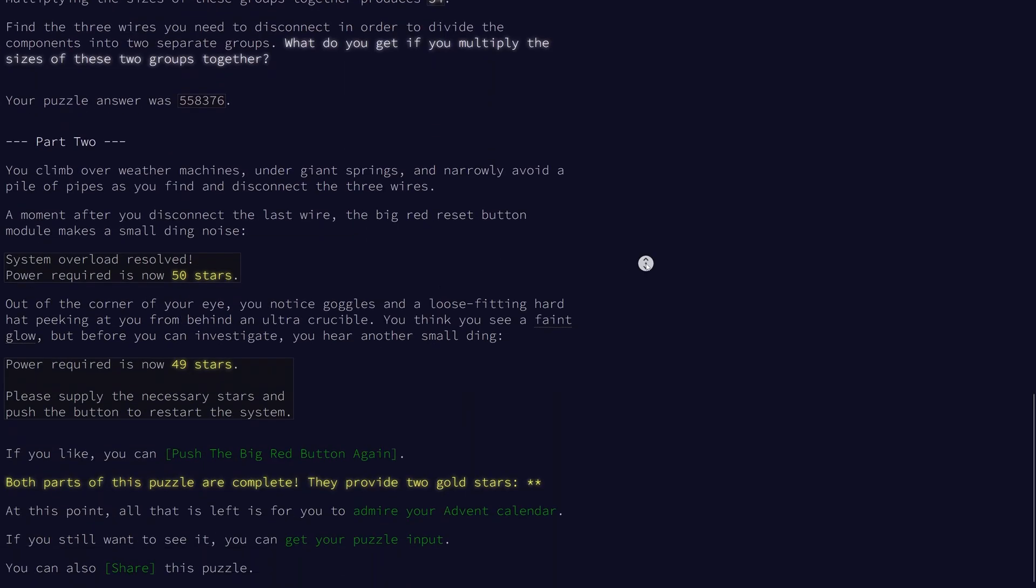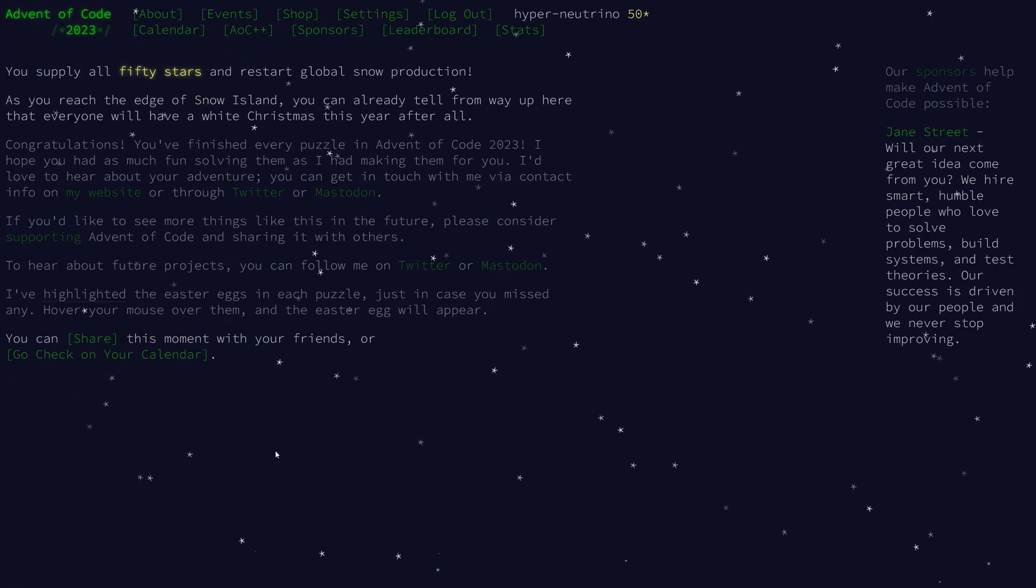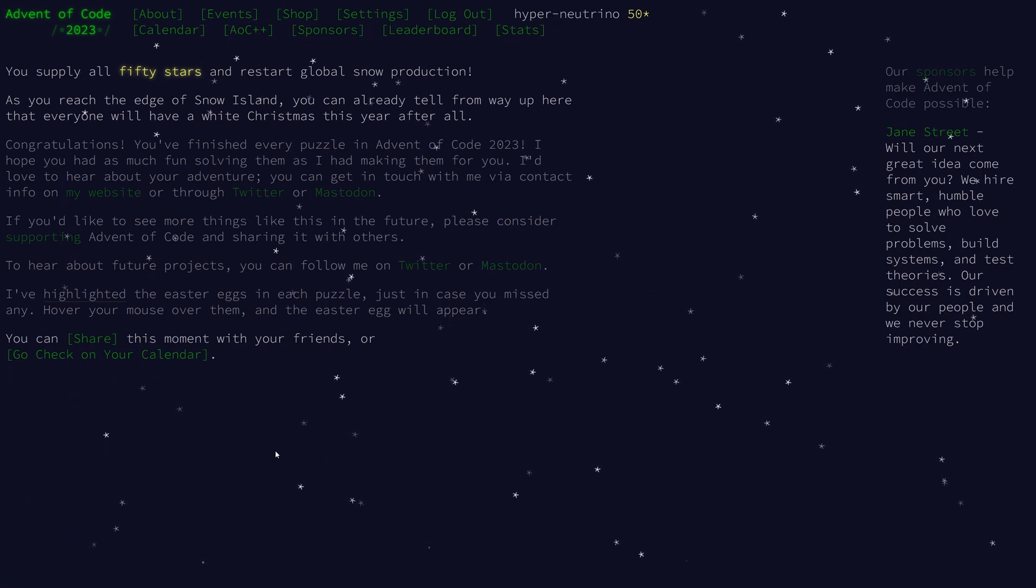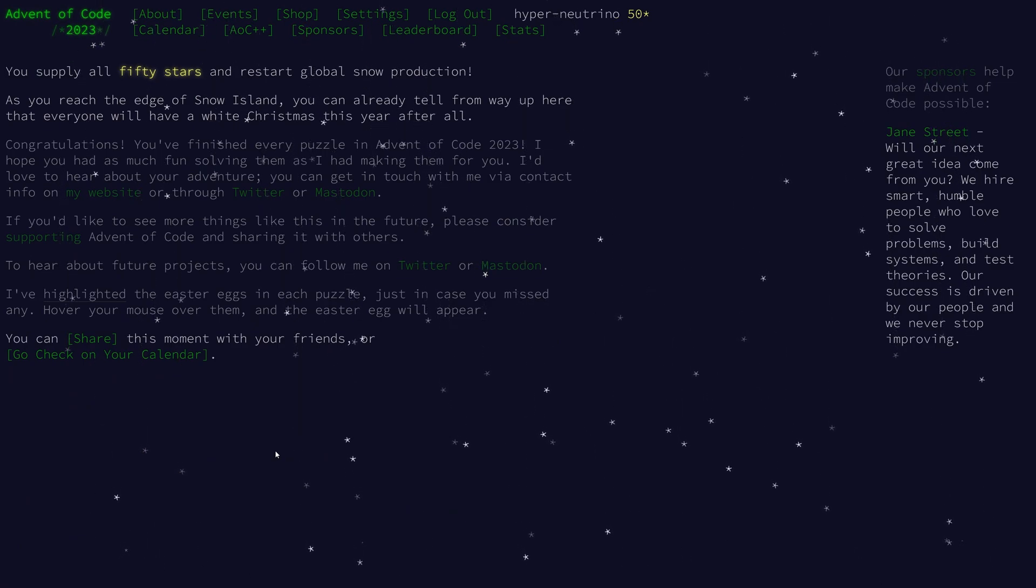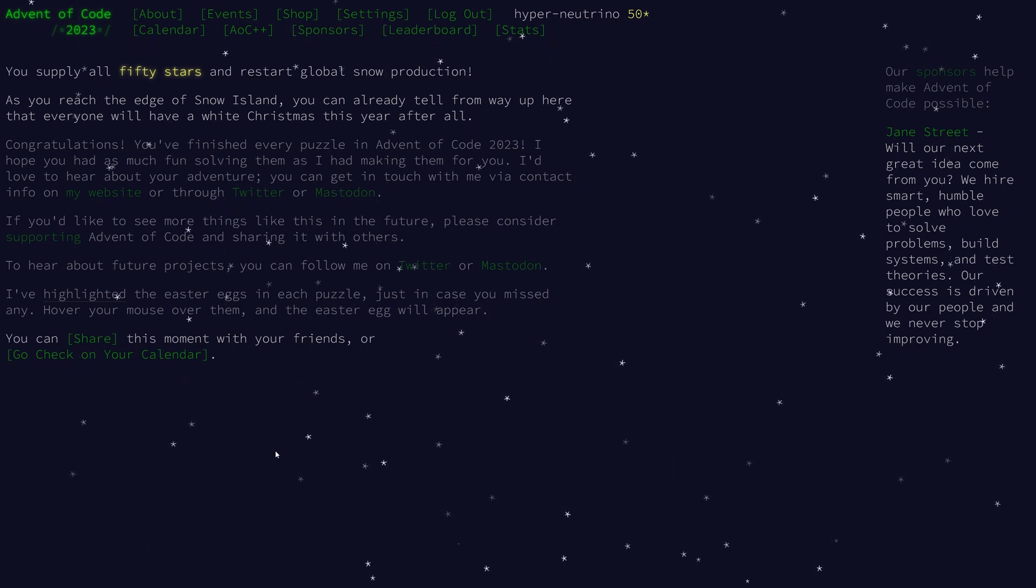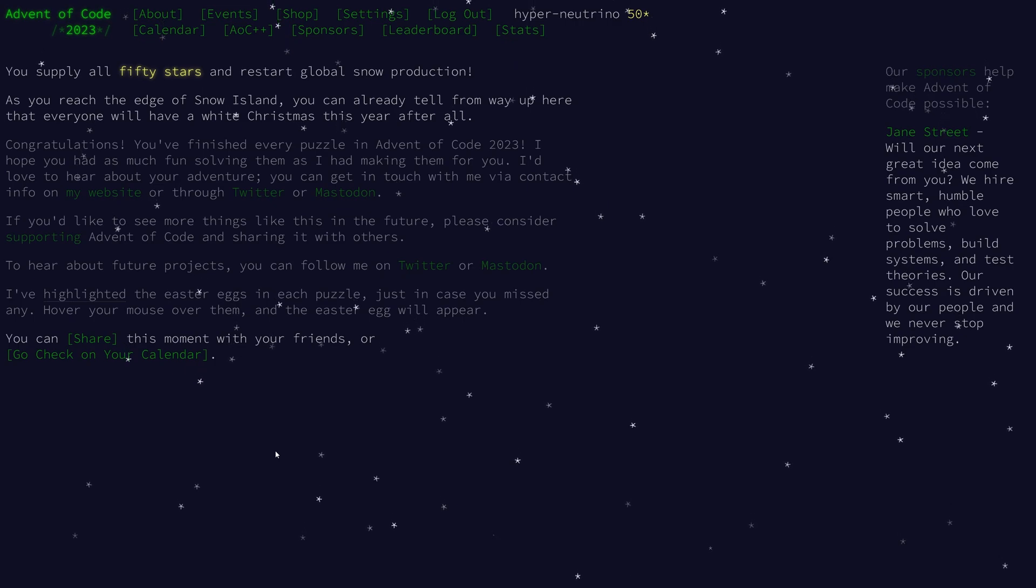As always, part two simply requires you to have the previous 49 stars. And once you do, you just push the button and get the 50th star. So thank you for watching. I hope you've enjoyed this entire series. For those of you who celebrate it, Merry Christmas. And for everyone else, Happy Holidays. Thank you for watching.